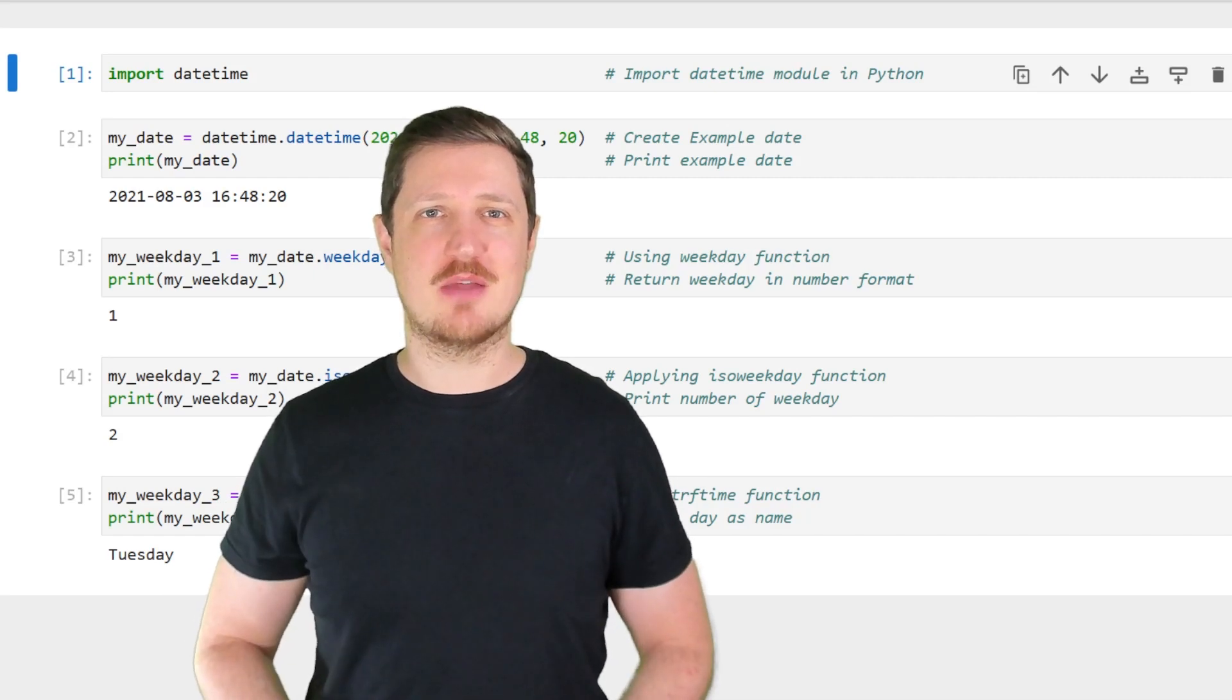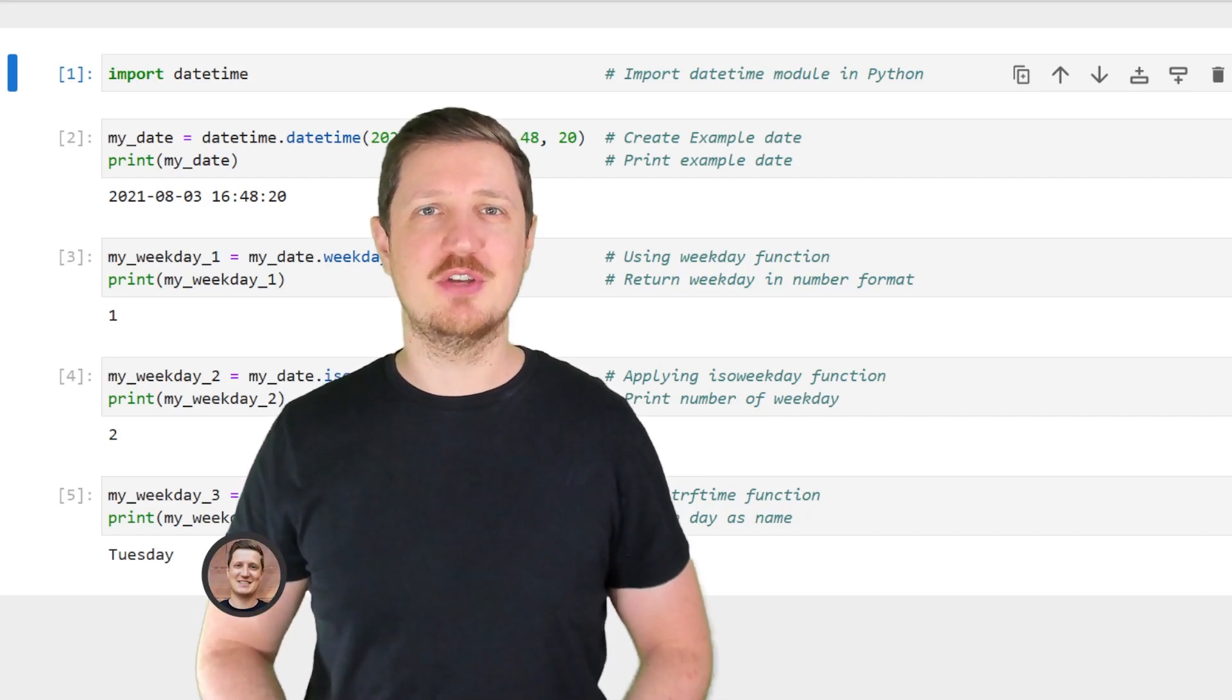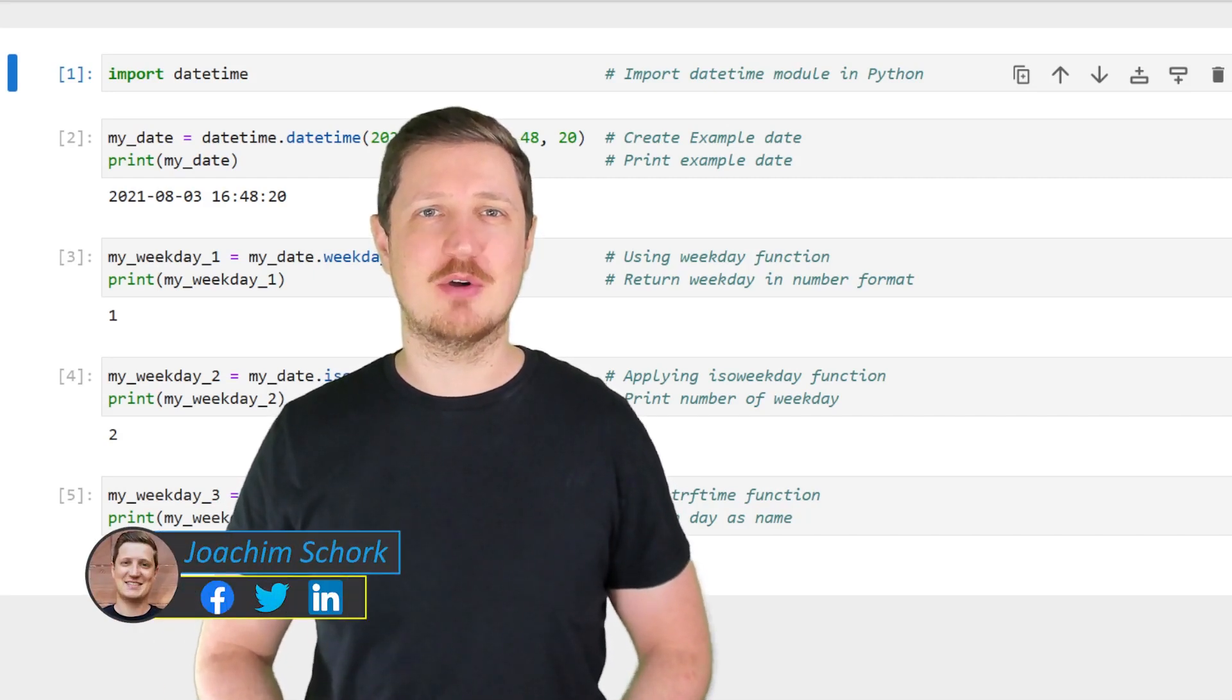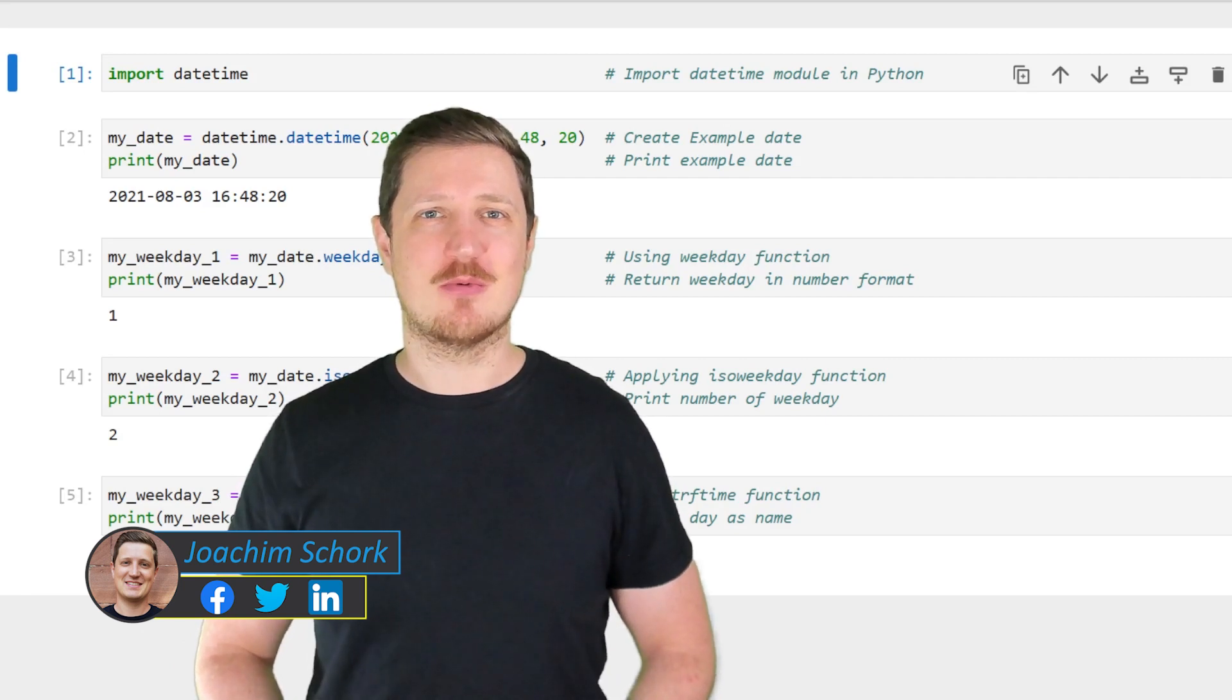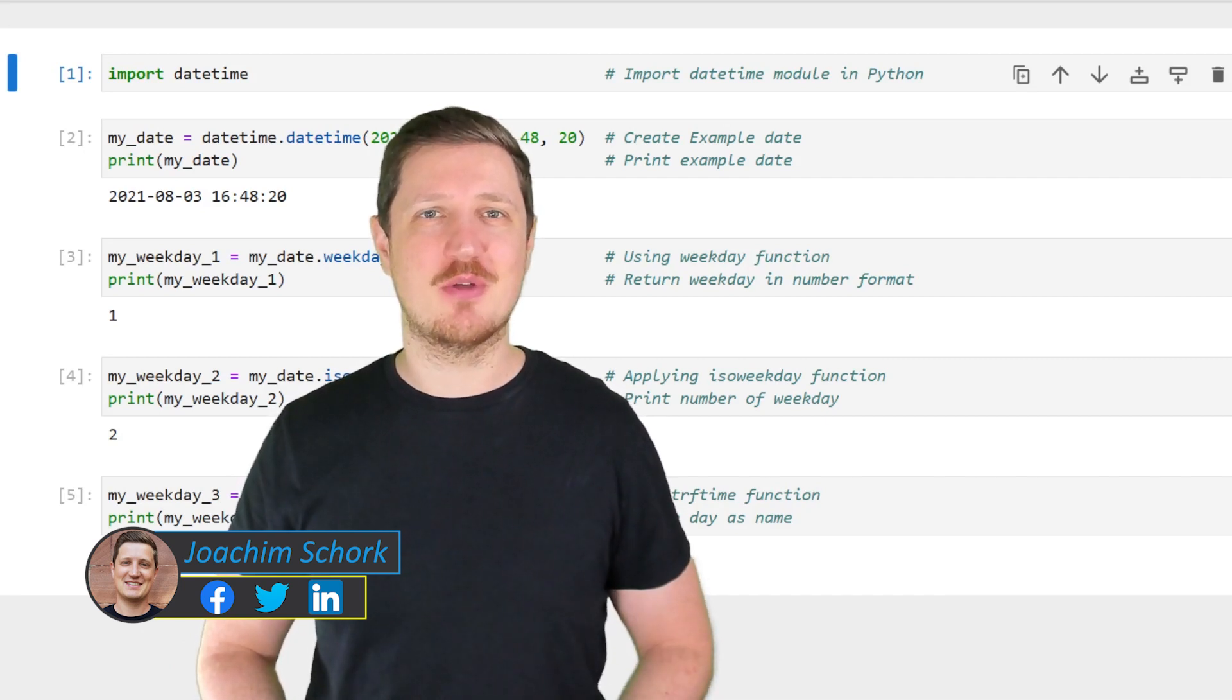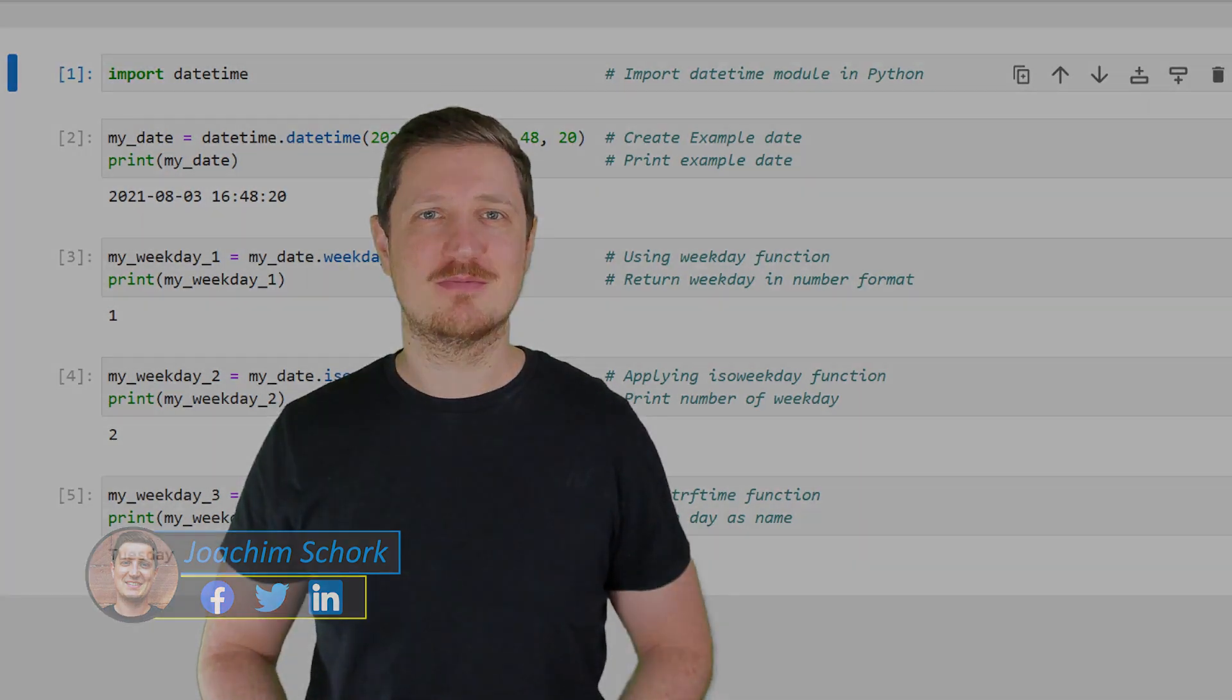This video explains how to get the day of a week corresponding to a datetime object in the Python programming language. So without much talk, let's dive into the Python code.